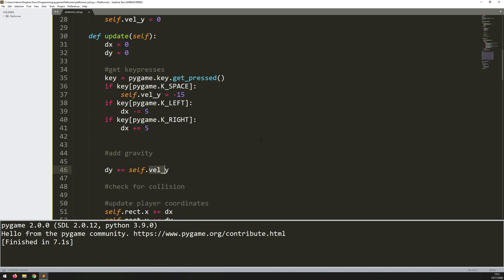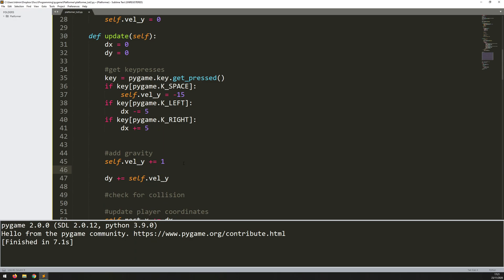So all I do is say self.vel_y is increased by one every iteration. You can change this value to whatever you want. That's going to control the speed at which gravity affects him. But I don't really want that to infinitely keep going higher and higher.